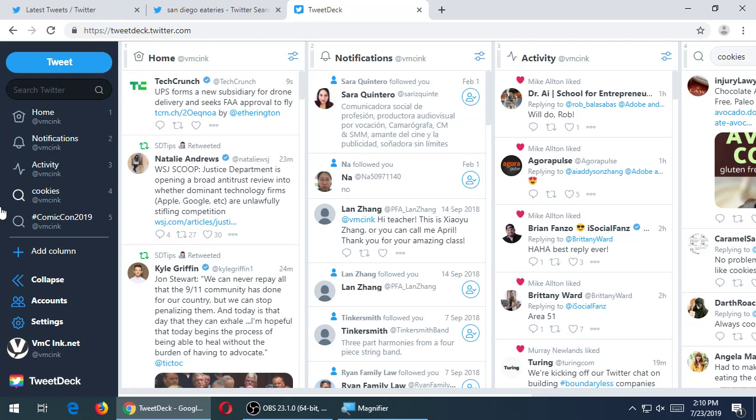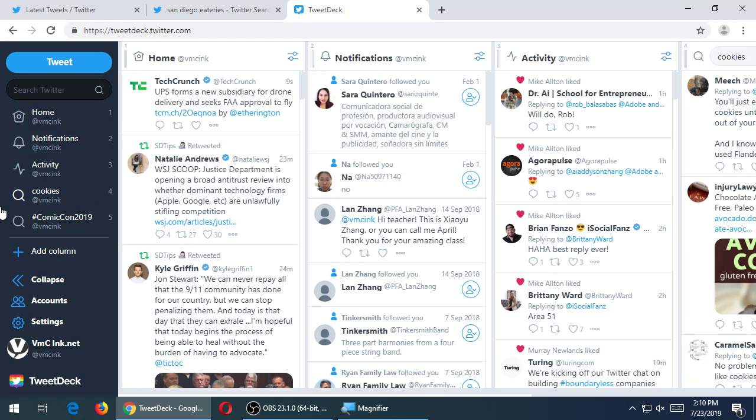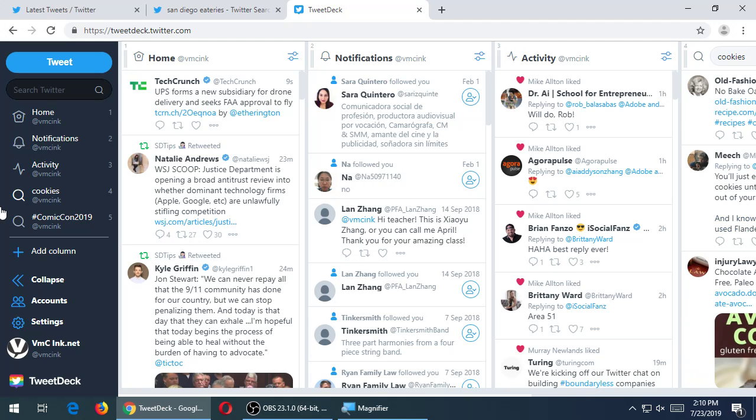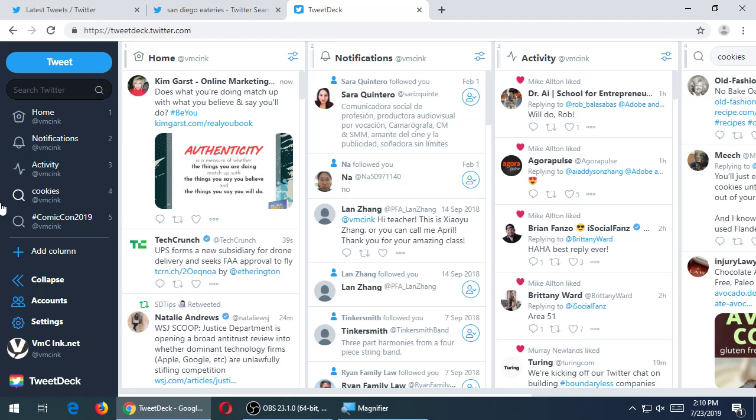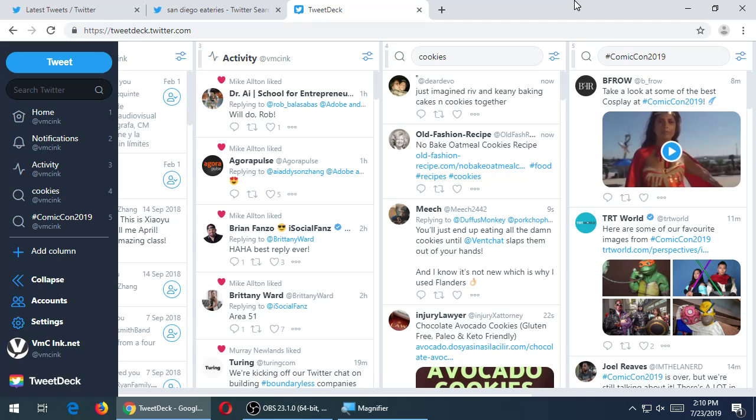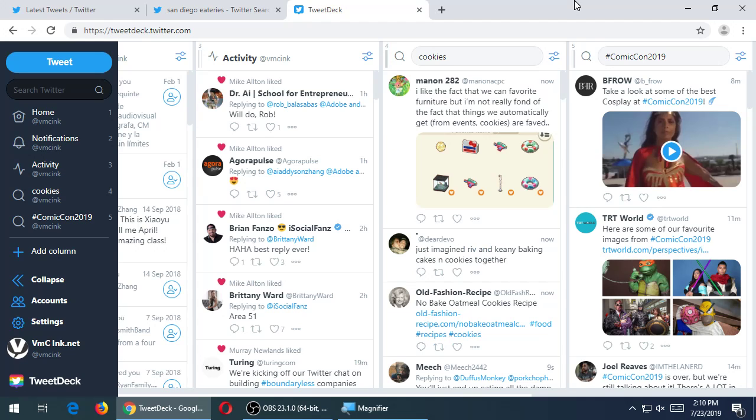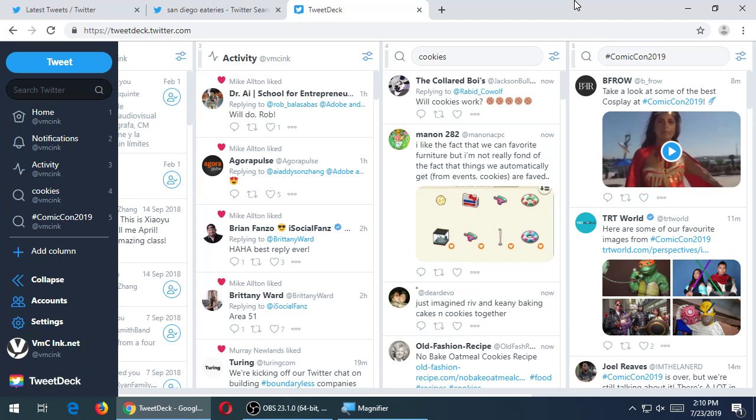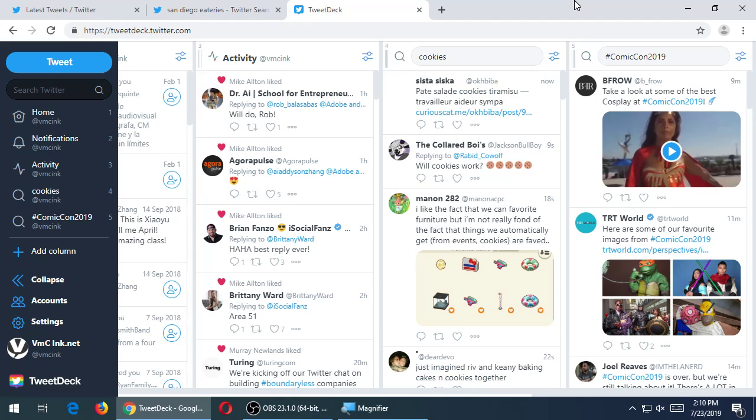And I had previously, as an example, set up a column to monitor cookies keyword and a column to monitor Comic-Con 2019. As I'm talking, I've seen all of these tweets appear. And I scroll over and there's all of these. Eight minutes ago, this was tweeted, this was shared about Comic-Con. A few seconds ago, this stuff appeared here about cookies. This is a really cool interface for using Twitter effectively in terms of I can make up all of these columns that I want.